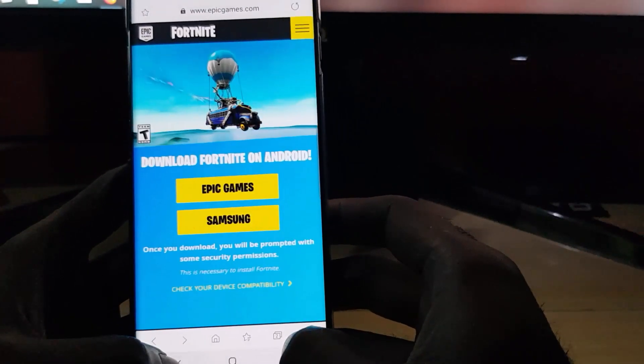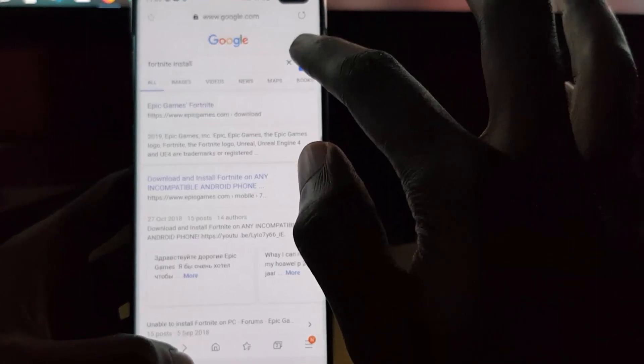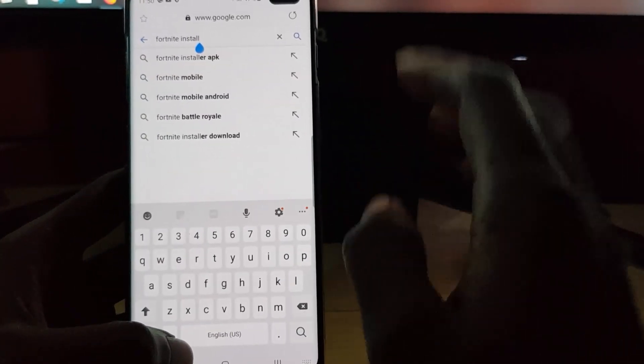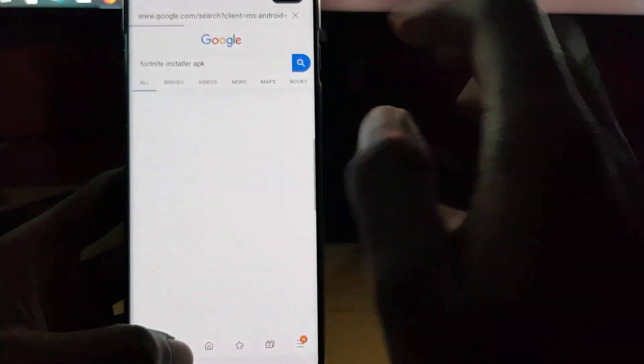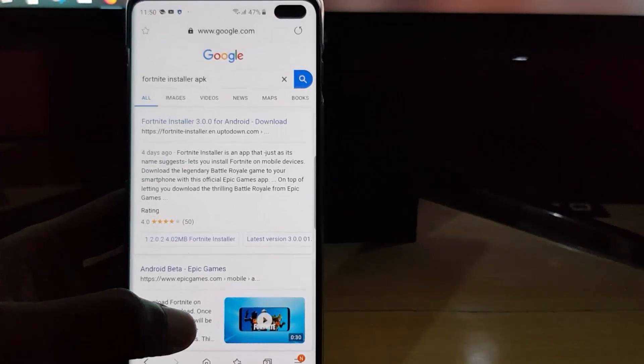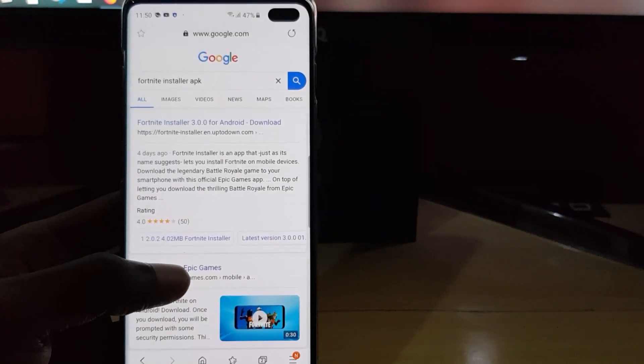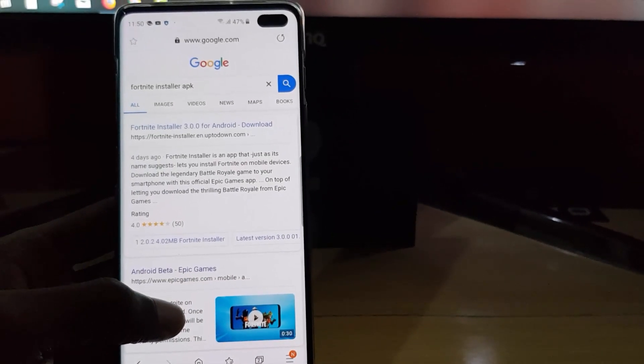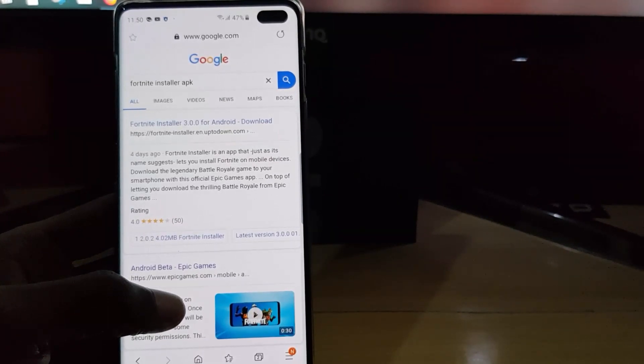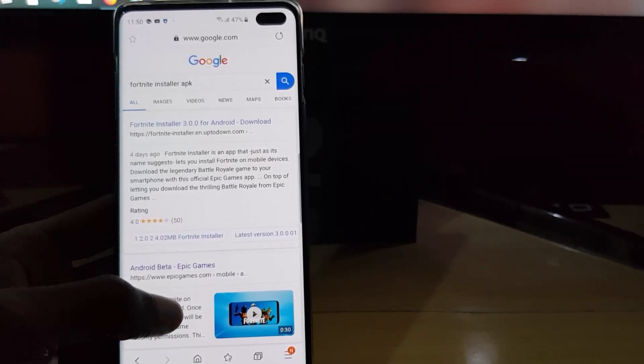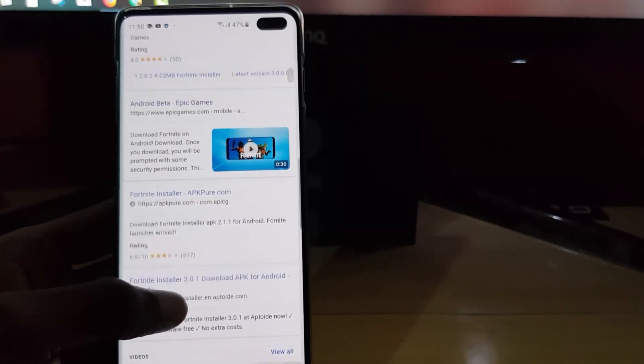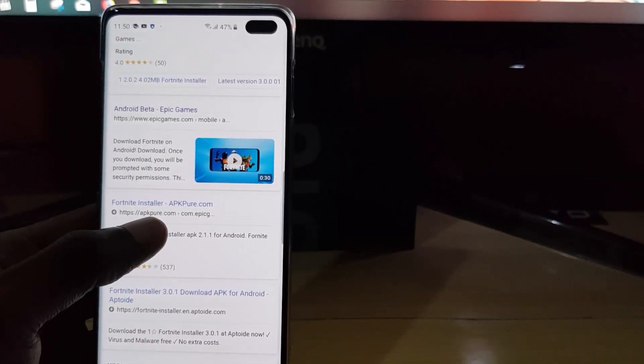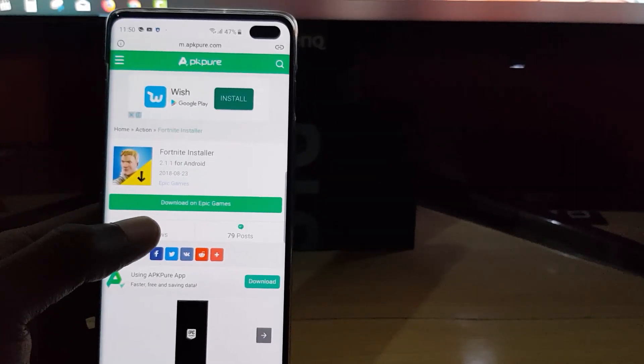Once you're in search you're going to search for Fortnite install, and this time search for APK. Of course again, remember these are third-party websites. I do not own any of these websites and of course it should be your last resort. What you can do is just look for an APK installer. There are many of them out there, so for example there's one here from APK Pure.